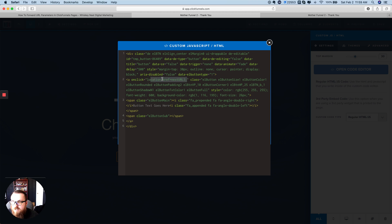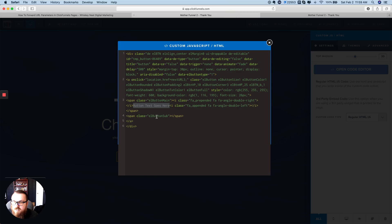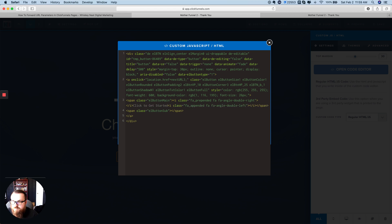So if you want to customize with different button HTML, you'll need to change that 'onclick' attribute. But if you just want to use the default button, just grab the code as I give it to you. The only thing you might want to change is the button text — where it says 'Button text goes here', change that to something like 'Click to get started'. I'll go ahead and change that and save.